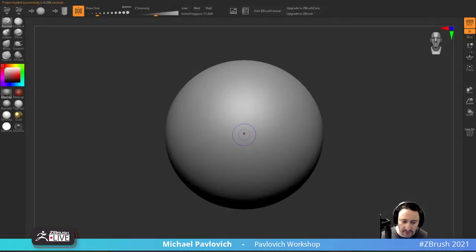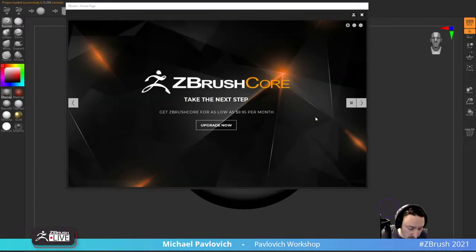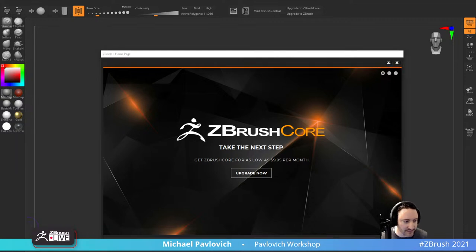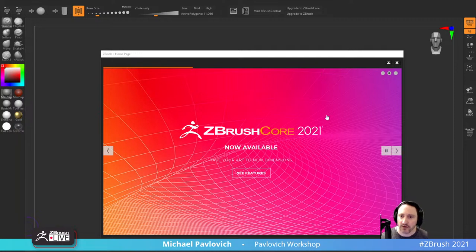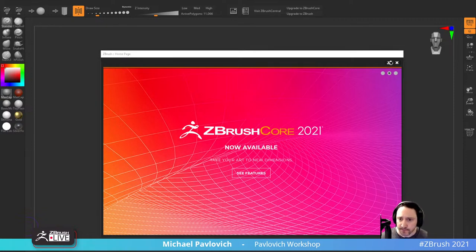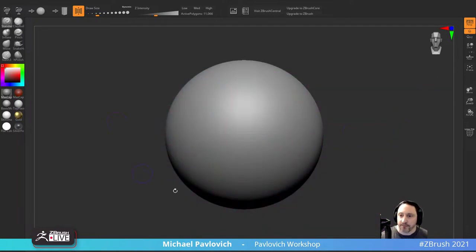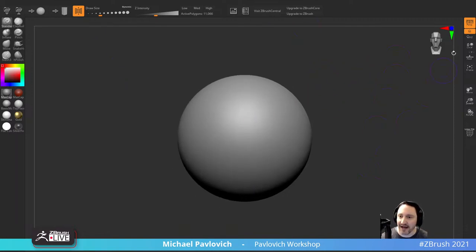First thing we're going to do is launch ZBrush Core Mini and see how far I can get. In ZBrush Core Mini, you'll have a little gear icon - you can say 'just show me this if news is updated.' You can minimize it or exit out of that. Here's that nice clean interface, that clean UI everybody's been looking for in ZBrush.